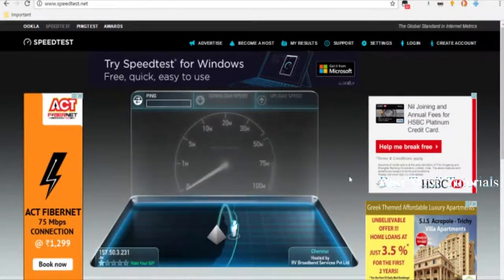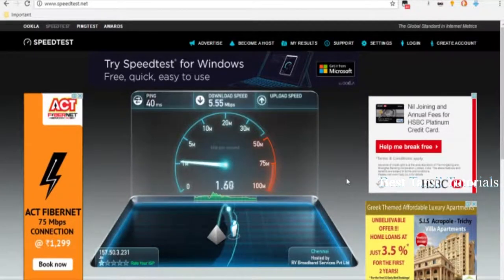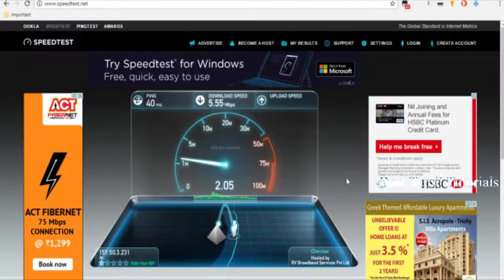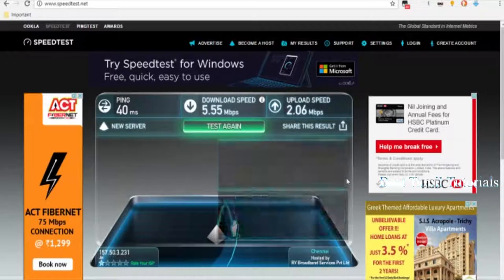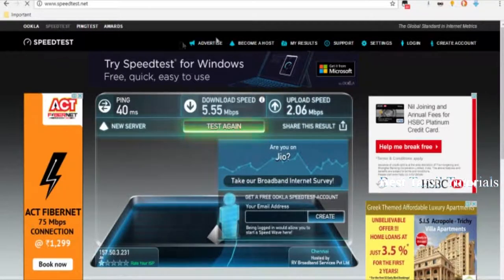You will test the download speed and upload speed. The download speed is 5.55 Mbps per second. The upload speed is 2.067. If you use the internet speed, we will check it easy.